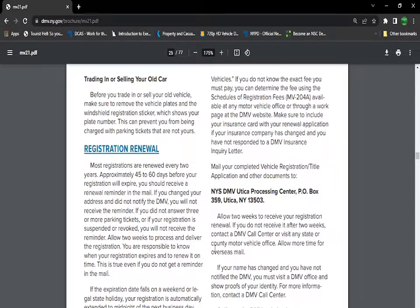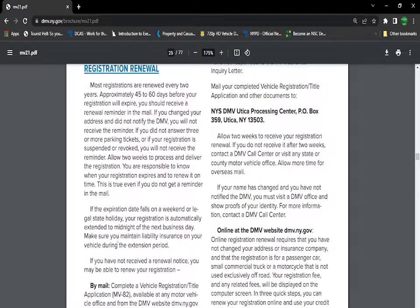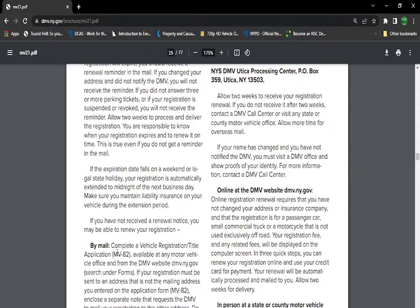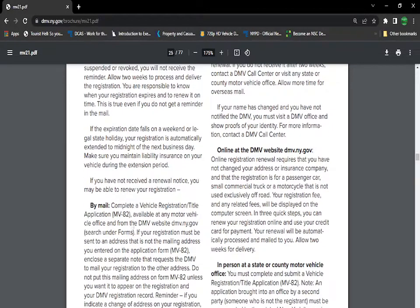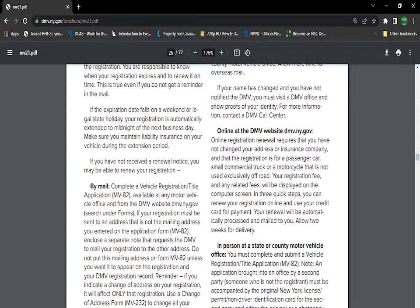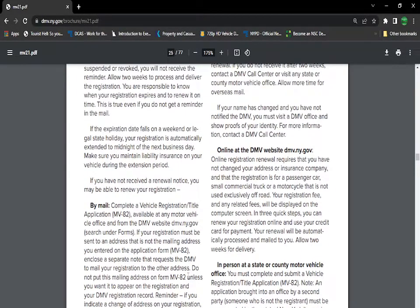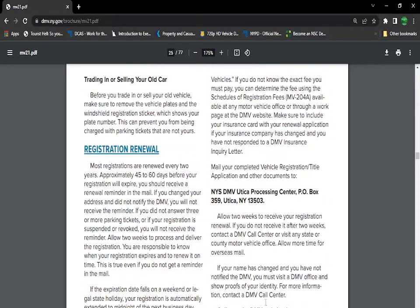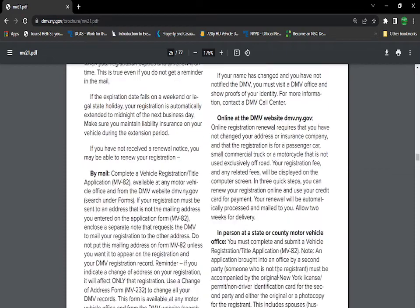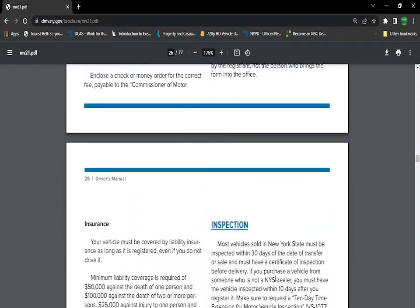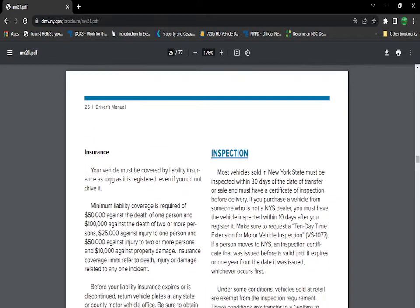Registration renewal. Most registration are renewed every two years. Approximately 45 to 60 days before your register expires, you should receive a renewal reminder in the mail. So DMV is kind enough to remind you. If you have email, that's even better. They might send you an email notice, which is even easier. You'll be able to renew it. You could complete an MV82 form, go into DMV, fill it out. You could do it online or by mail. Make sure you check on a money order. If you go in person, it might be easier for some people.